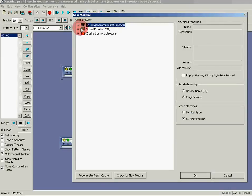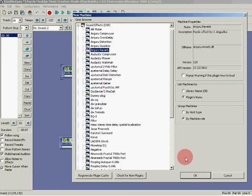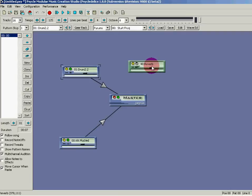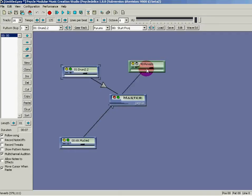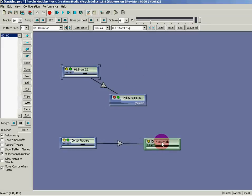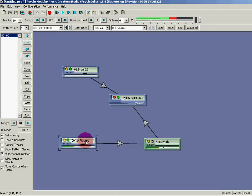I also want to add a good effect. I'll go into F9, go to Sound Effects, select Reverb, and click OK. In order for these effects to work, you have to connect your machines to the effect box, and then the effect box has to be connected to the master box. Right-click on your machine, take it to the effect box, then right-click on the reverb and plug it into the master box.